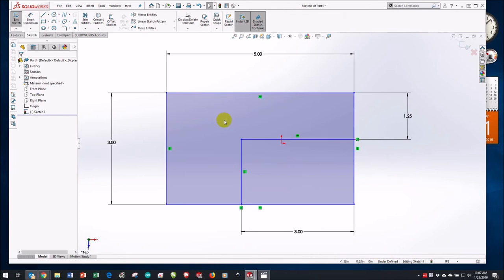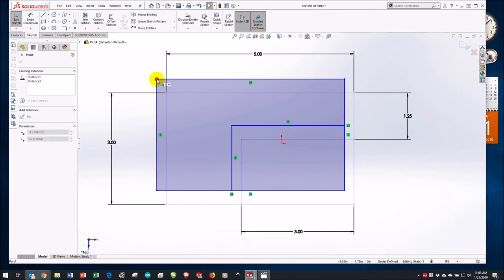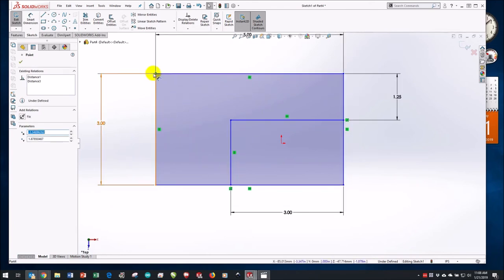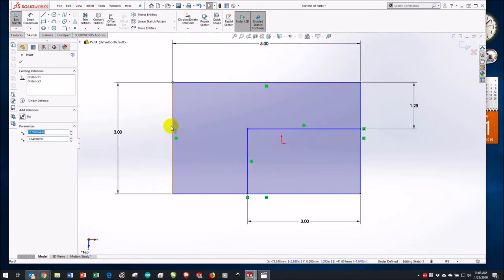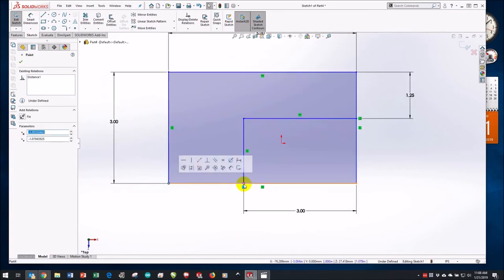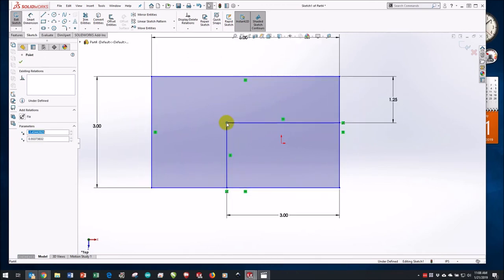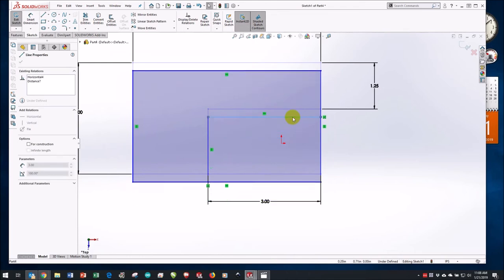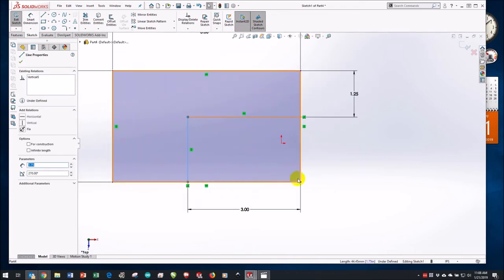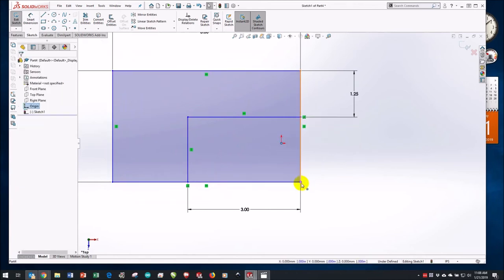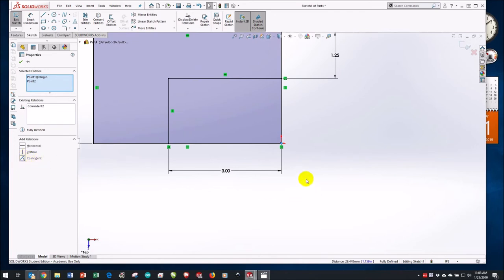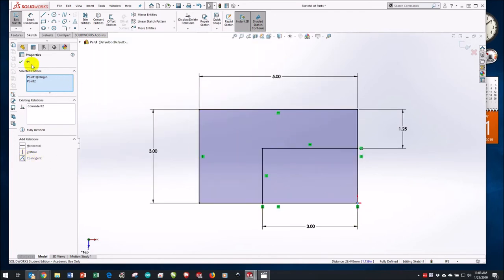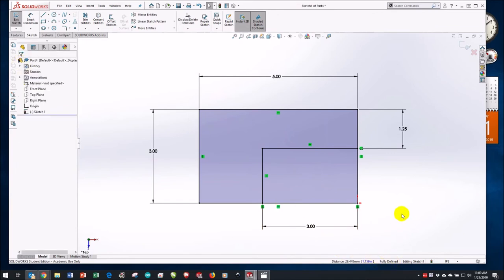The status bar still says the sketch is under-defined. Let's find out why — one way is to try to drag things. I click on a corner and I can move it, but the shape doesn't change. The dimensions are defined, but what isn't defined is the position — the shape moves around as a whole. To fix this, I'll make it geometrically aligned to the origin. I'll click on the origin, click on the corner, and make them coincident. Now it says fully defined — I have a fully defined sketch.